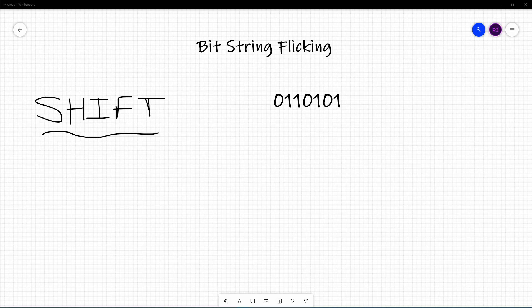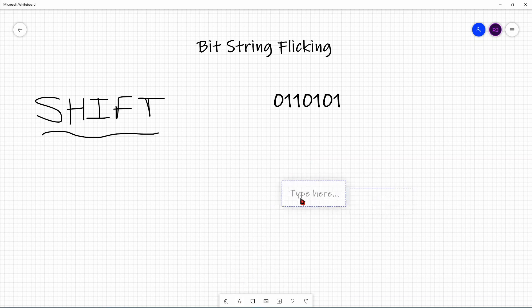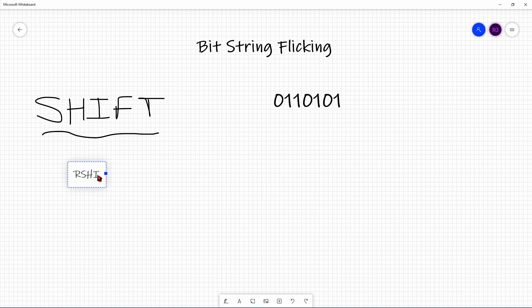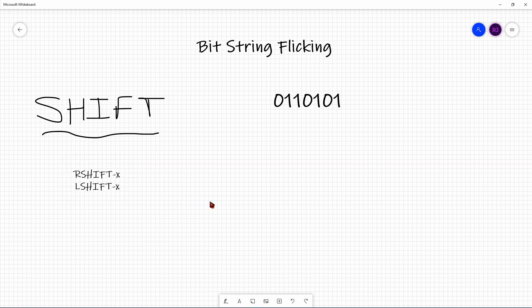The last group of operators are pure shift operators — RSHIFT-X and LSHIFT-X. Both act very similar to circle, but with an important difference. X represents how many bits you're going to shift, R represents right, and L represents left.